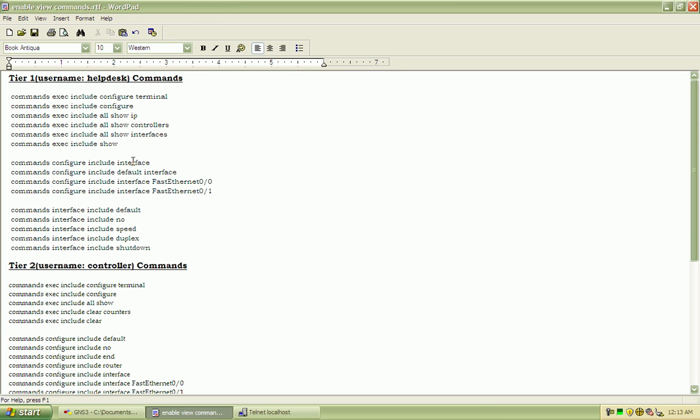We're also able to configure the interface. Fast Ethernet 0 and 0 and 0 and 1. And under the interfaces mode, we had the capability to do speed, duplex, and do the bounce with the shut and no shut.